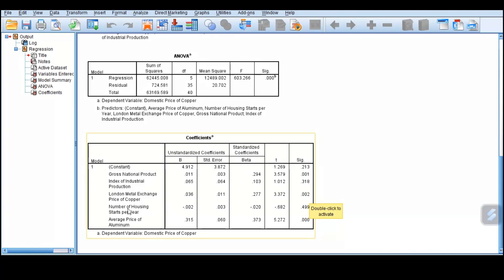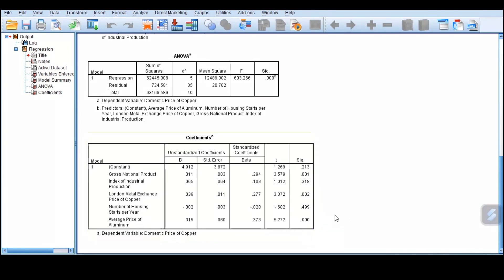And lastly, we have 0.499, which is high. Again, the number of housing starts per year cannot be used to explain the domestic price of copper. And last but not least, we have now the average price of aluminum. It is significant because it's lower than 0.05.